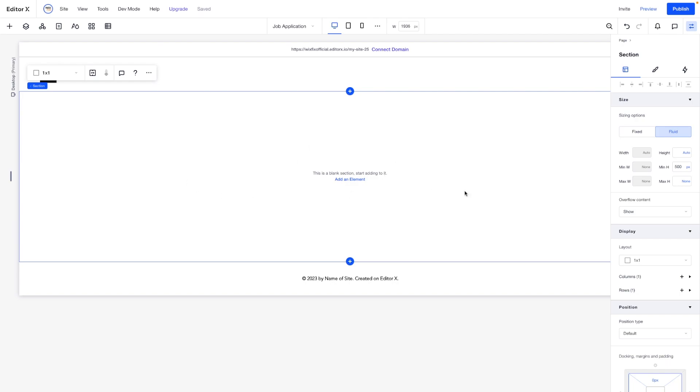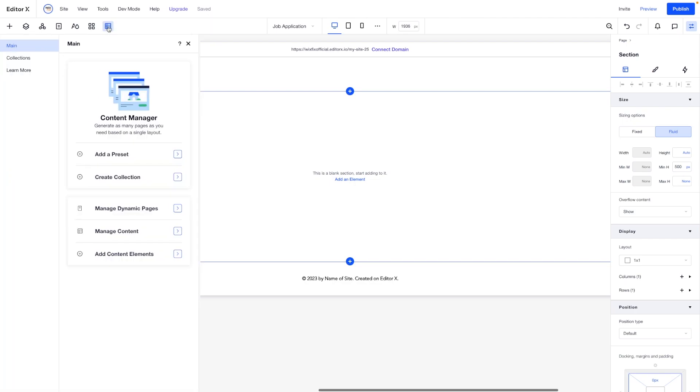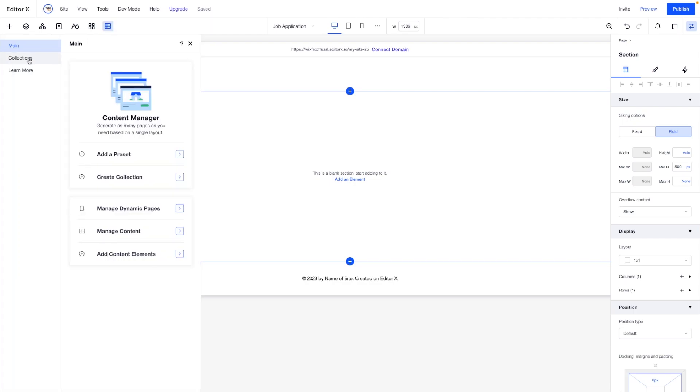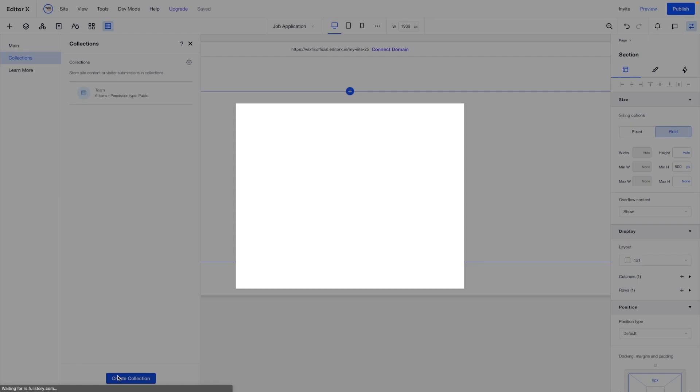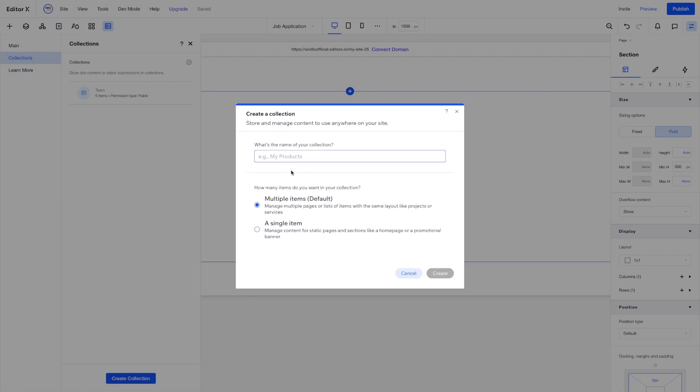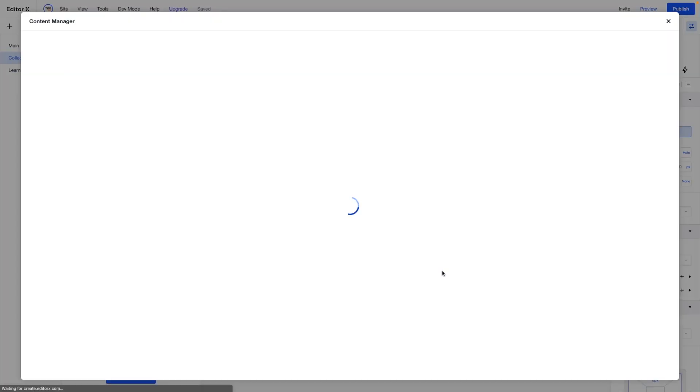Now what we want to do here is create a form. If we create the form now, it's not really going to do anything because we have not connected it to a data set yet. So what we can do is come over to content manager, we can go to collections, and we're going to create a brand new collection. For this one, we're going to call this one job application. And go ahead and press create.